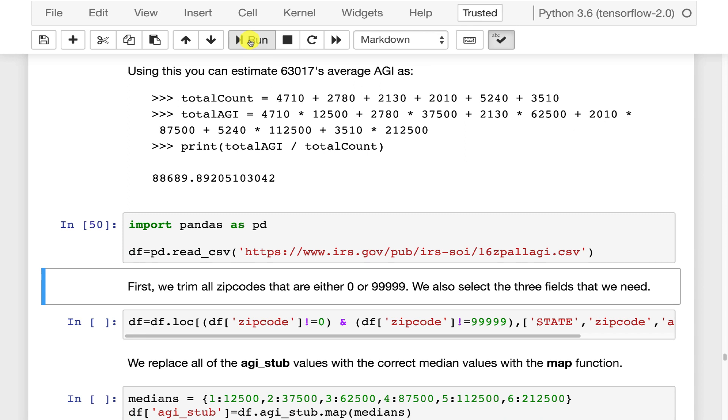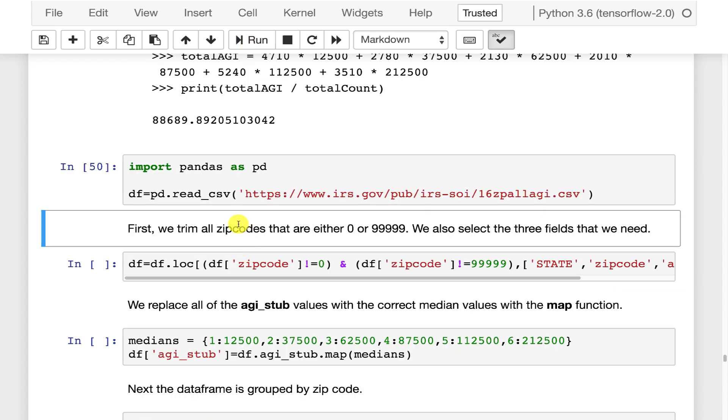That might have took a while, that took probably 20 seconds for me. Now what we're going to do, this is going to show you a good example of using multiple of these techniques together. Now this dataset does have some junk data in it. So we have zip codes that are 0 and 99999. There's no such zip codes. They do have a purpose in the data file but we're simply not using them.